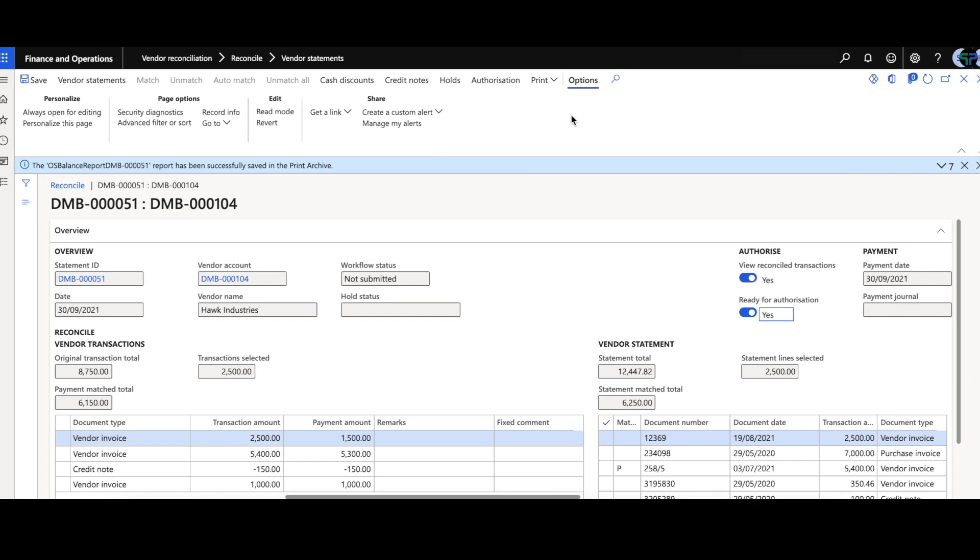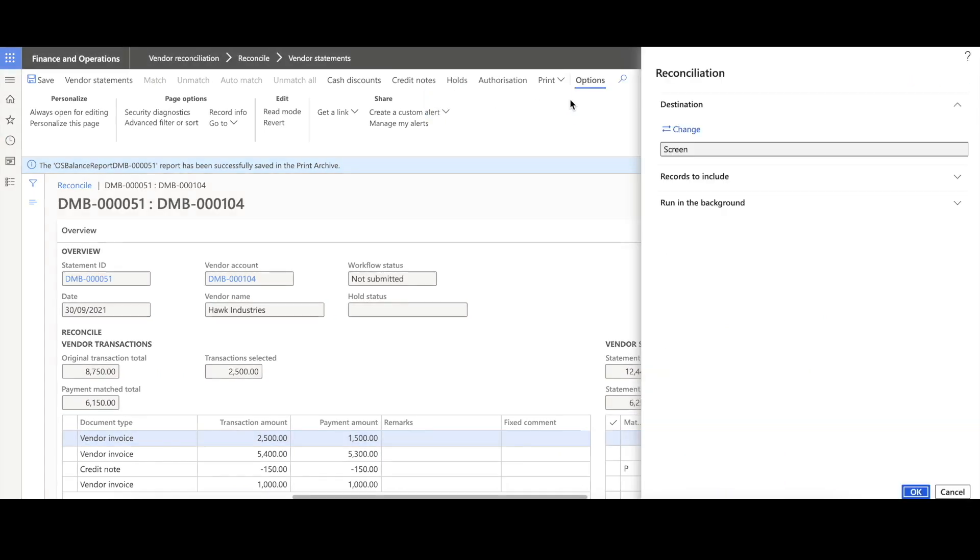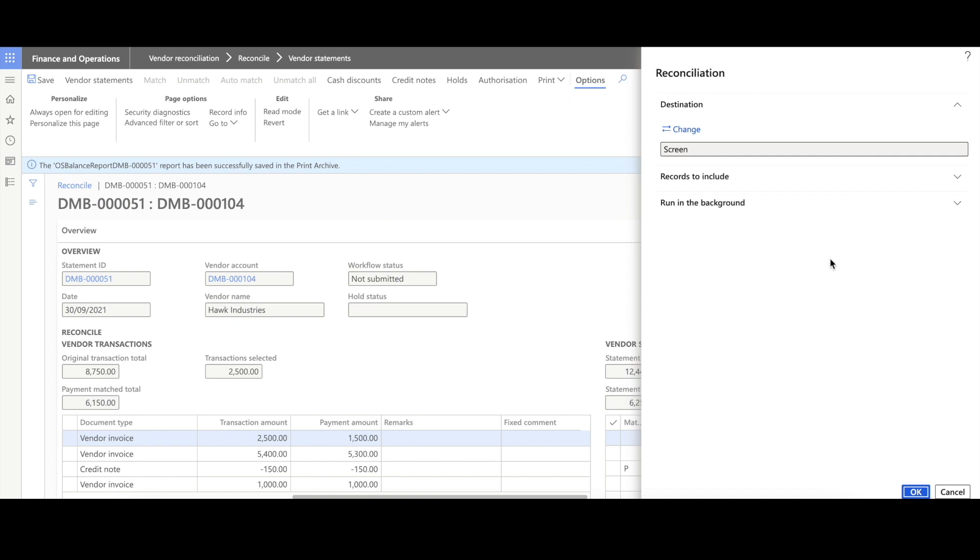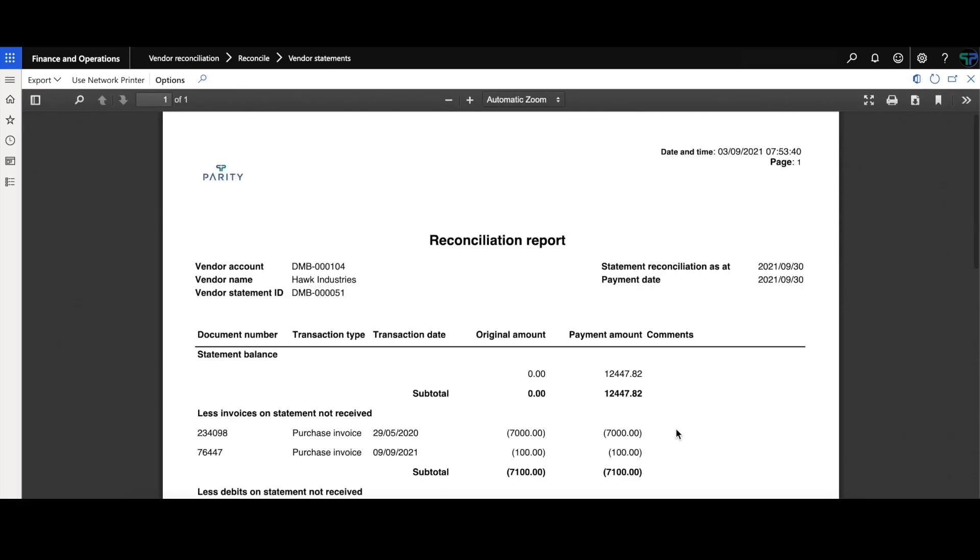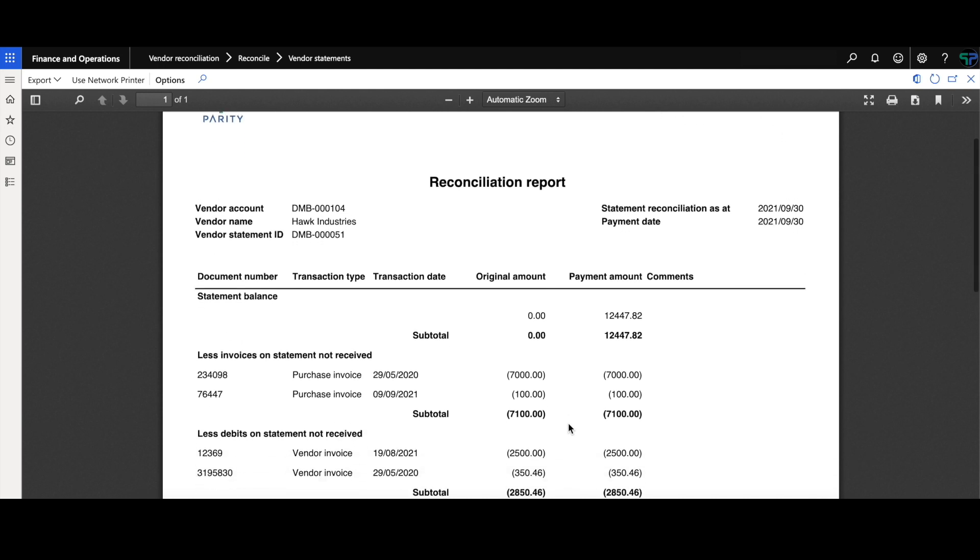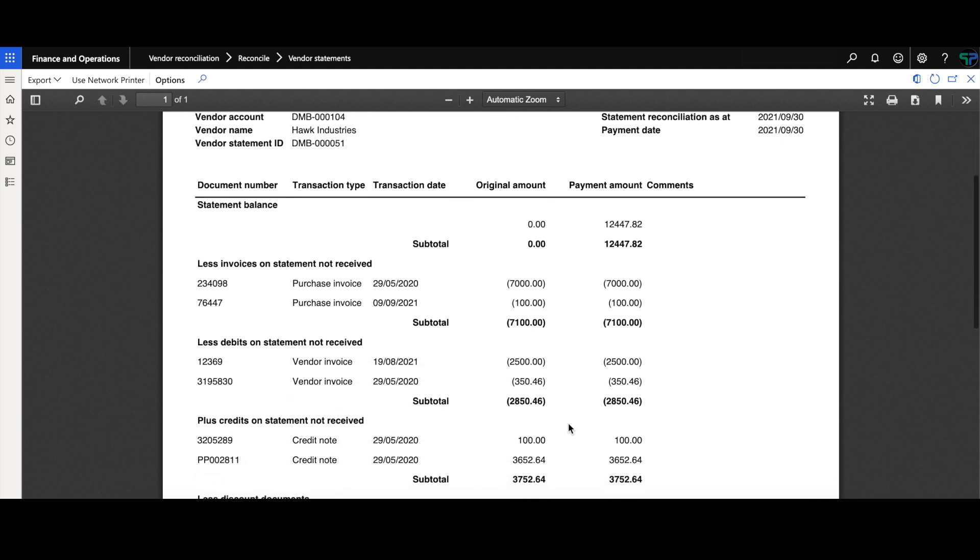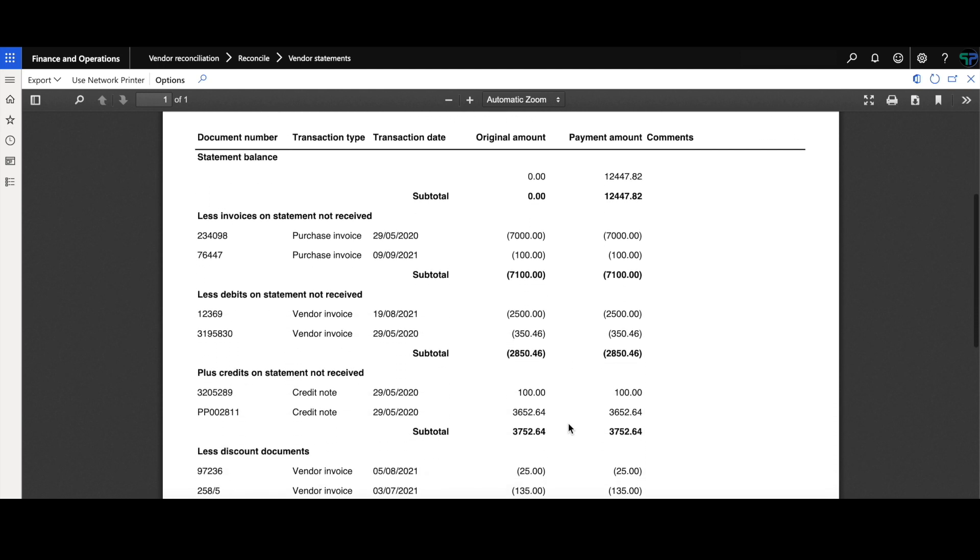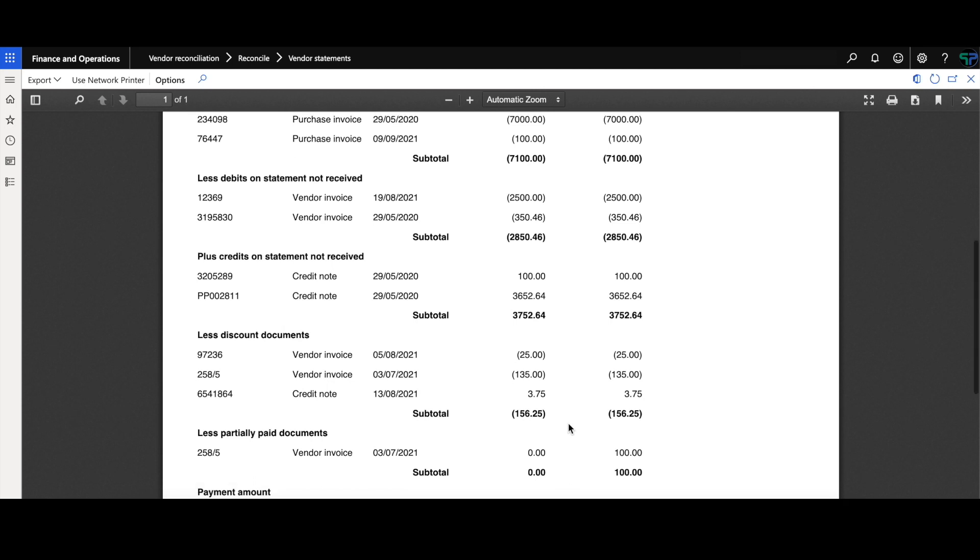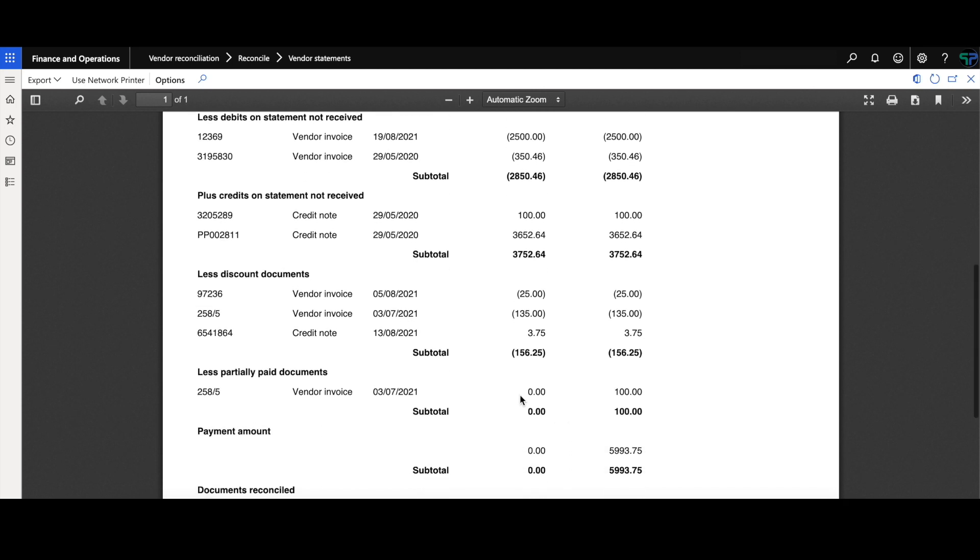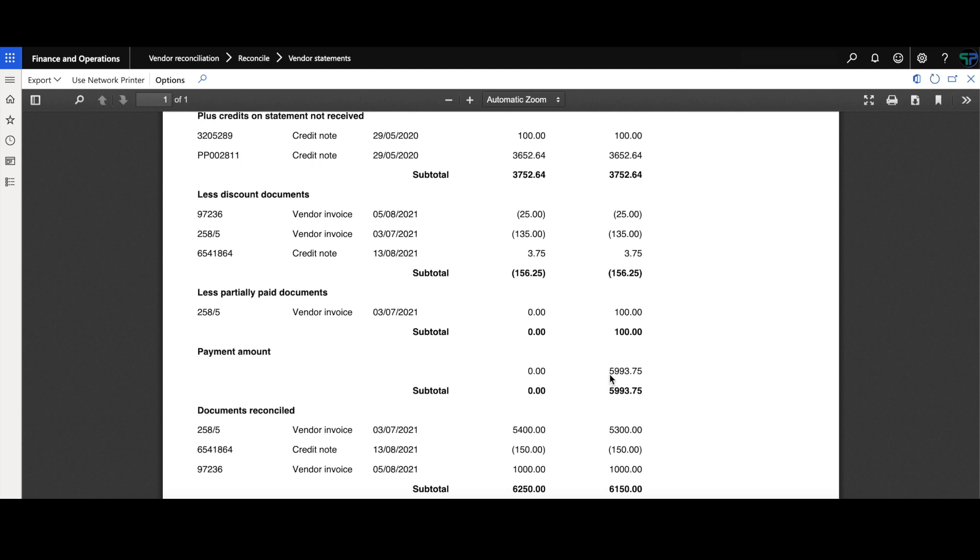We will demonstrate the reconciliation report. This can be printed from the reconcile screen within finance and operations. On this report, we are able to see the vendor balance, the items reconciled, the items not reconciled, any holds that were placed on this reconciliation. And finally, the payment amount that we will be paying the supplier.